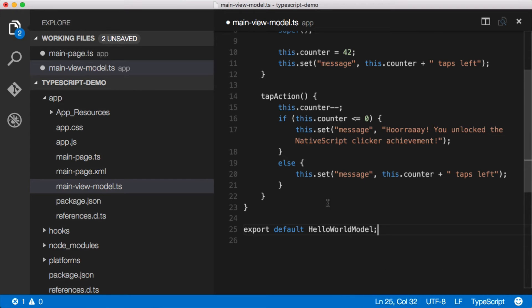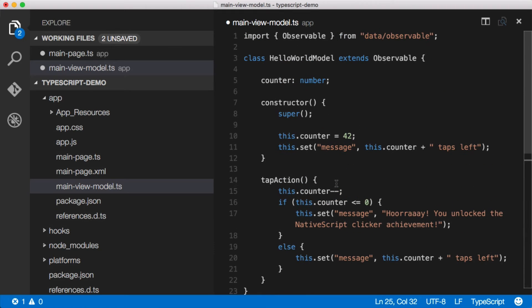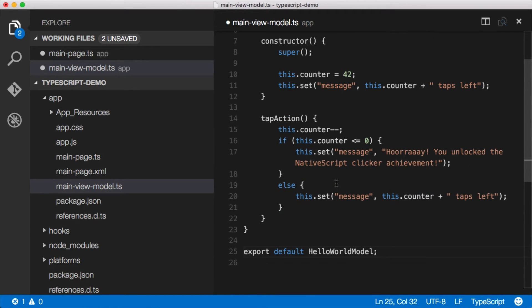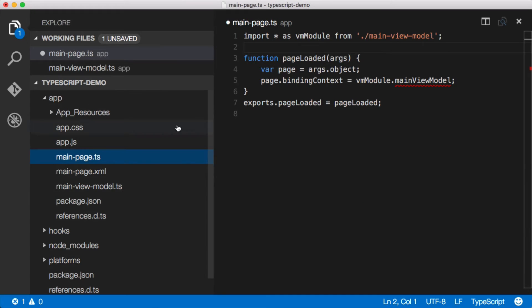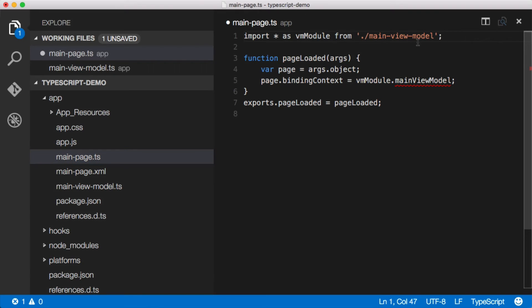And just like that, we have completely refactored this model and look how much nicer it looks. So pretty. Let's save this. Let's head back over to the main page and you'll see that we can now import star as VM module from main-view-model.